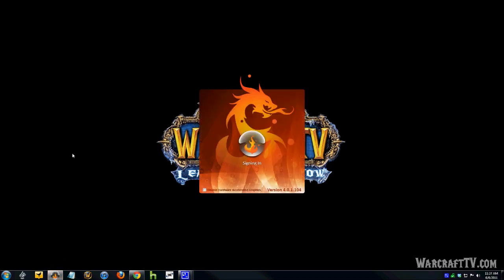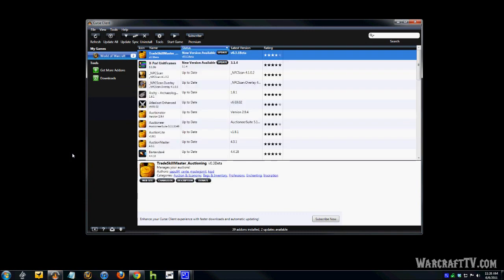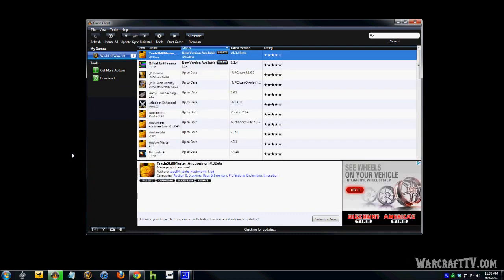Now, when you first run it, you're going to have to type in your membership information, your username and password. I have mine to automatically remember it, so it just starts right up.